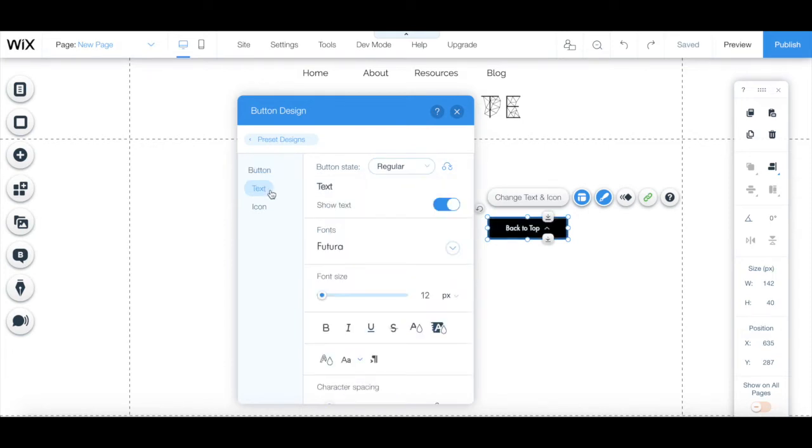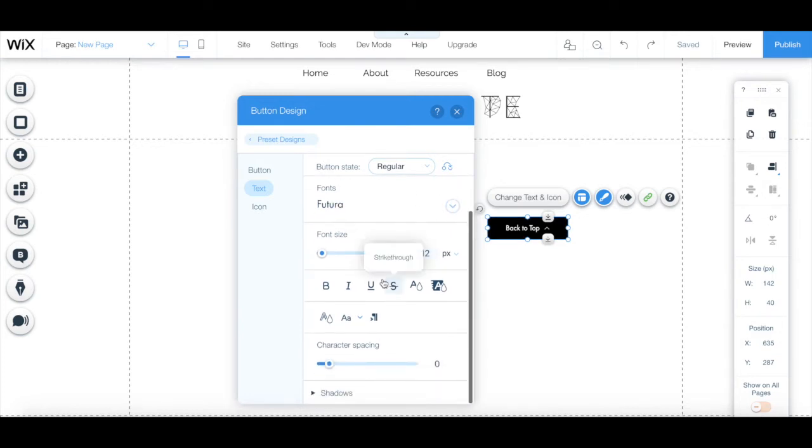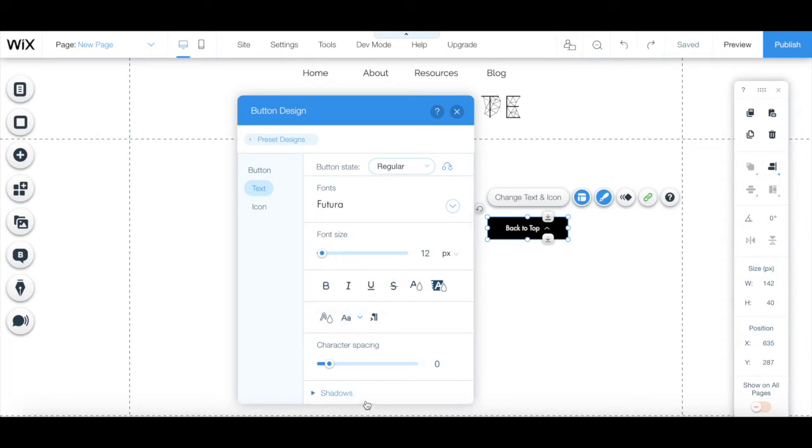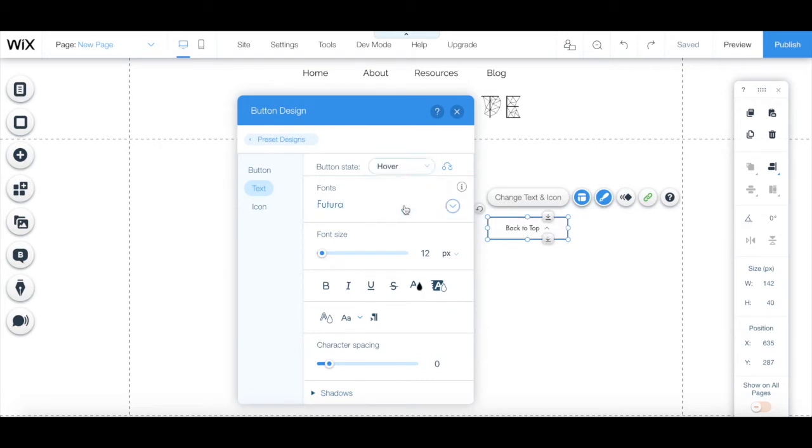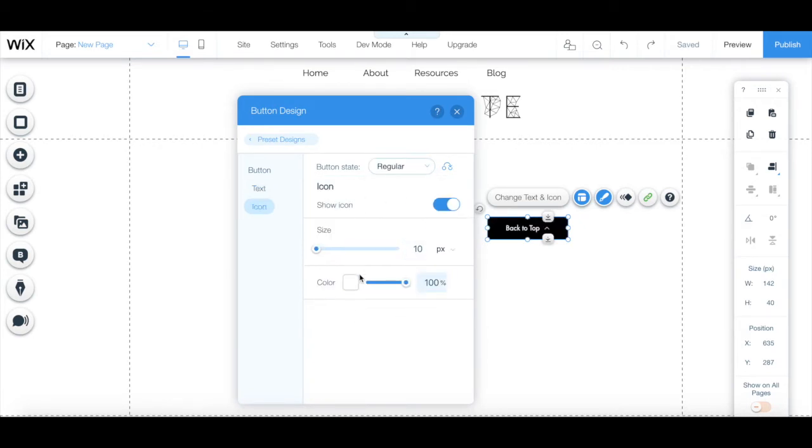From the text tab, you can select whether you want to show text, edit the font, font size, appearance, character spacing and shadows during the text's regular state and hover state.